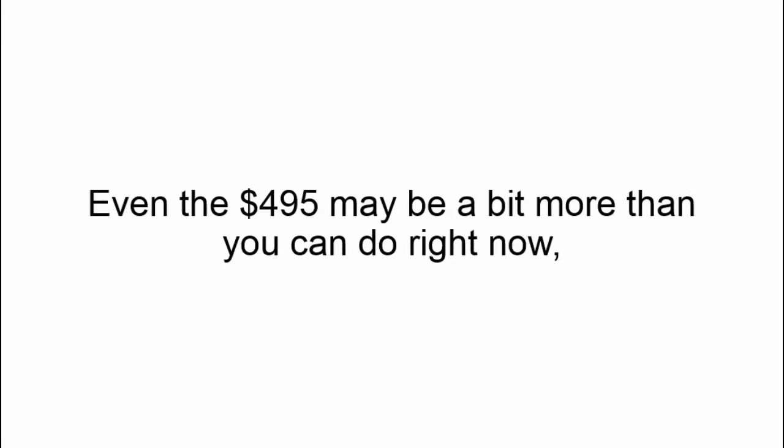Okay, I feel ya. Even $4.95 might be a bit more than you can do right now, and I totally understand that.